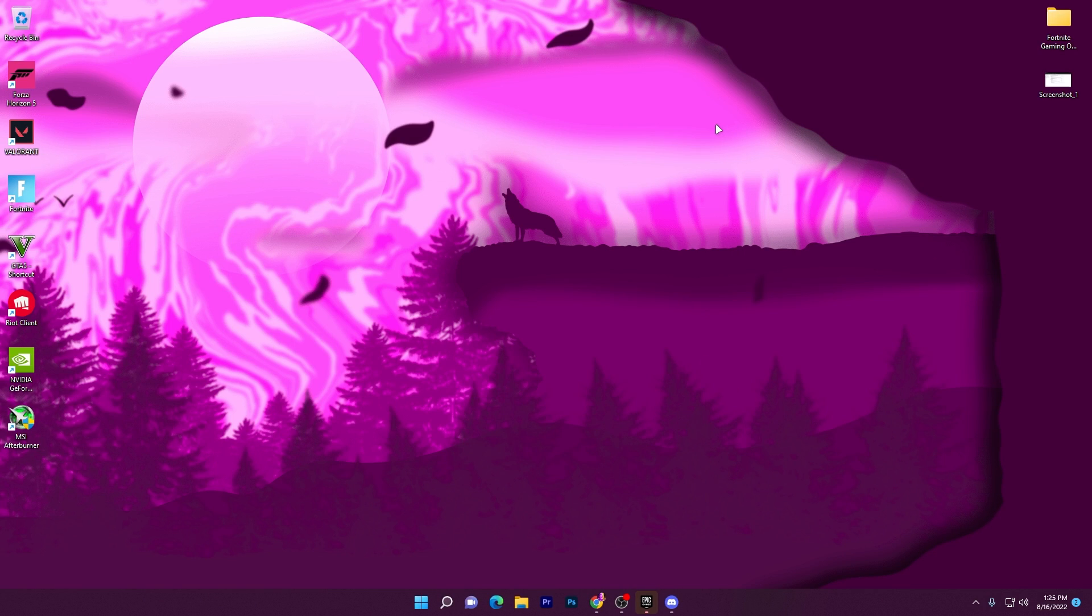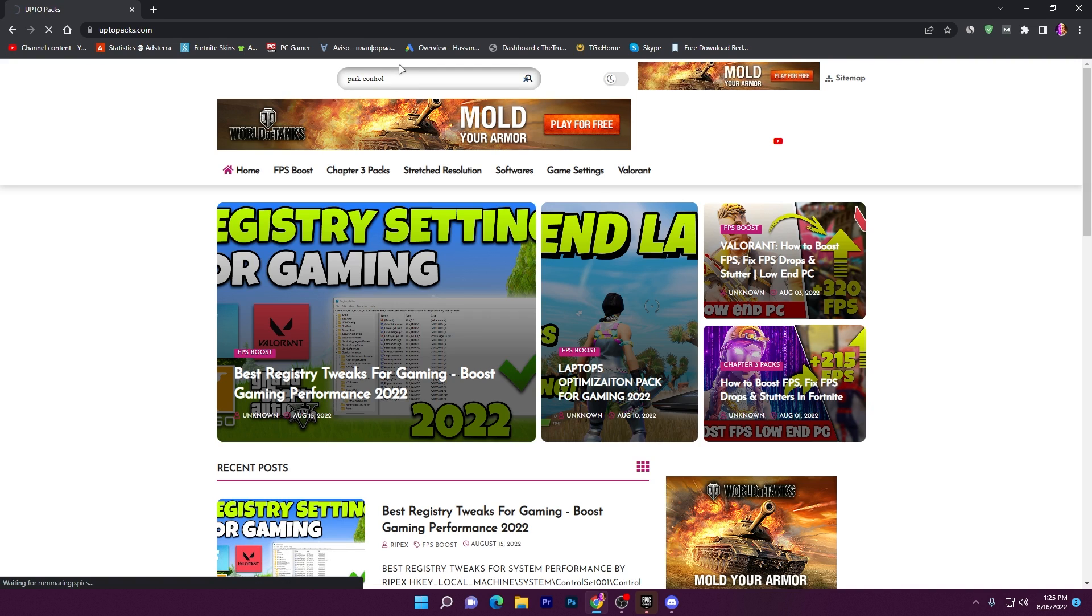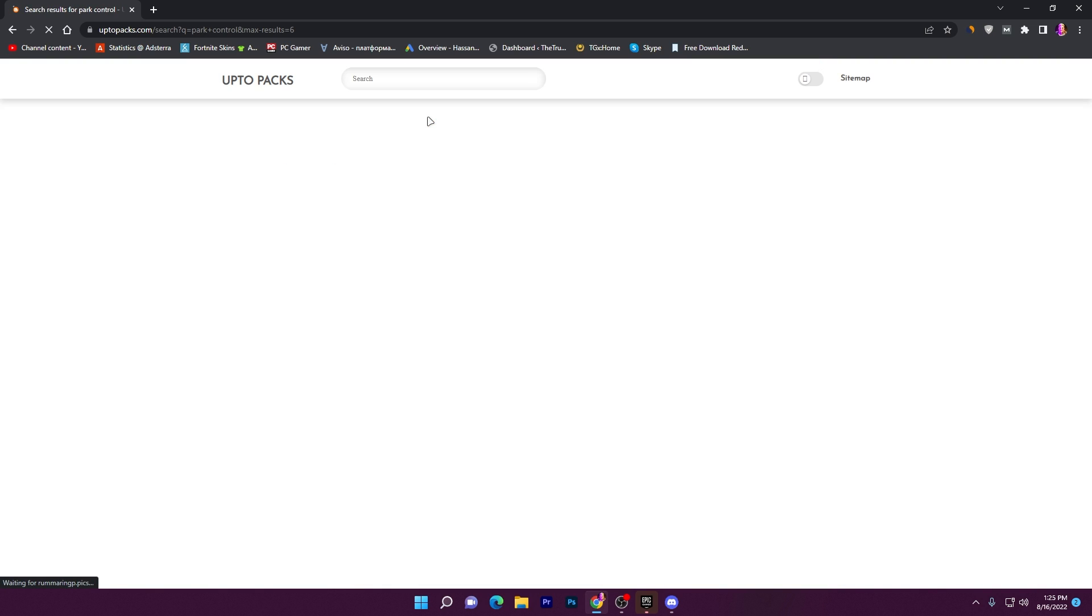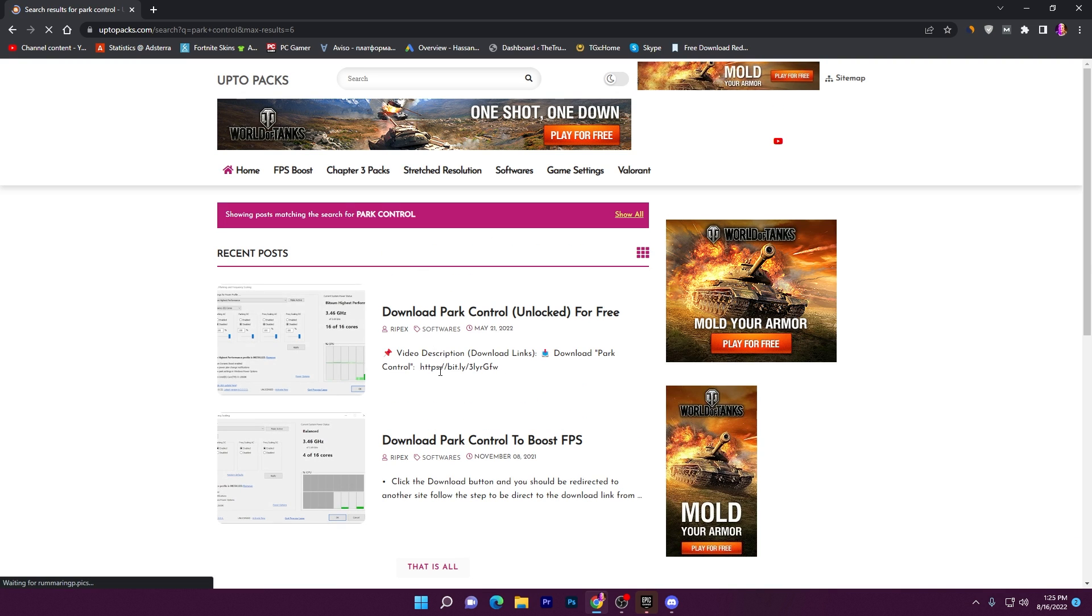Once you're done, now I'm going to show you the automatic method. You need to simply open the link from the description and that will take you to this website. Go to the search bar, type 'Park Control' and press Enter from your keyboard.